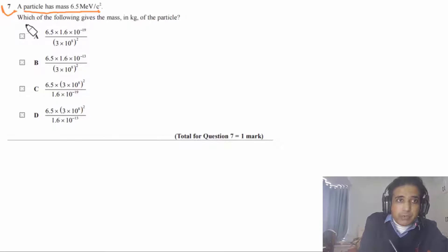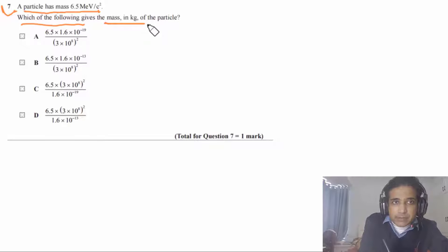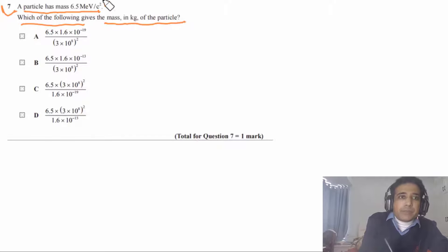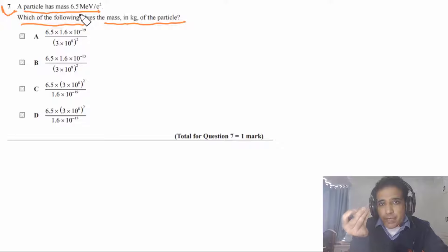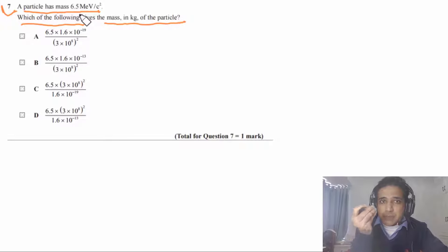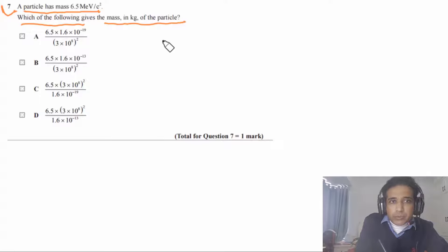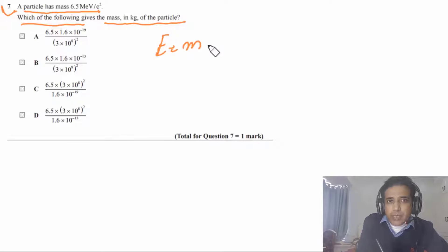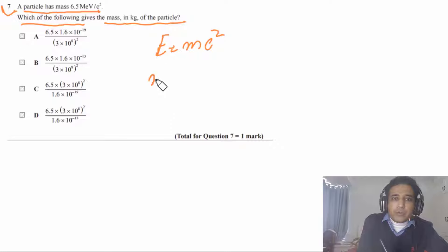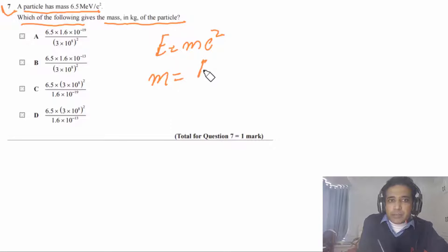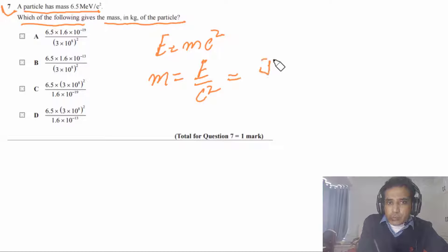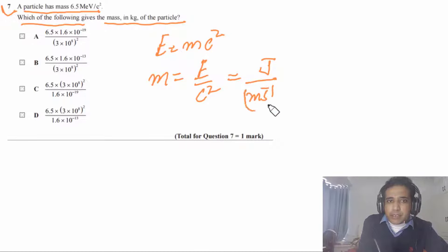Question 7: a particle has mass 6.5 MeV/c². We need to express this in kg. Using E = mc², mass m = E/c². If E is in joules and c is in m/s, the mass will be in kg.